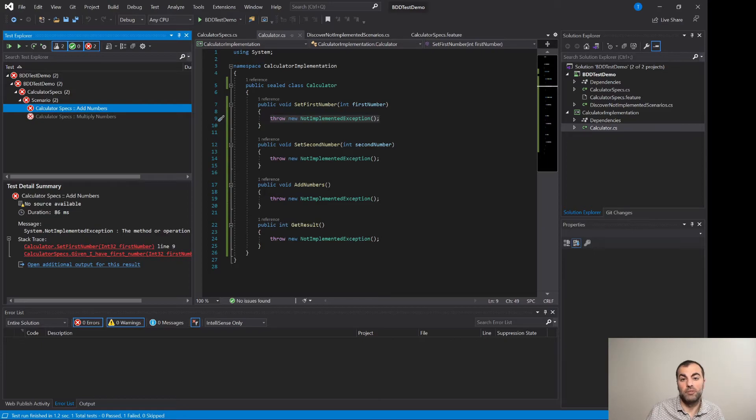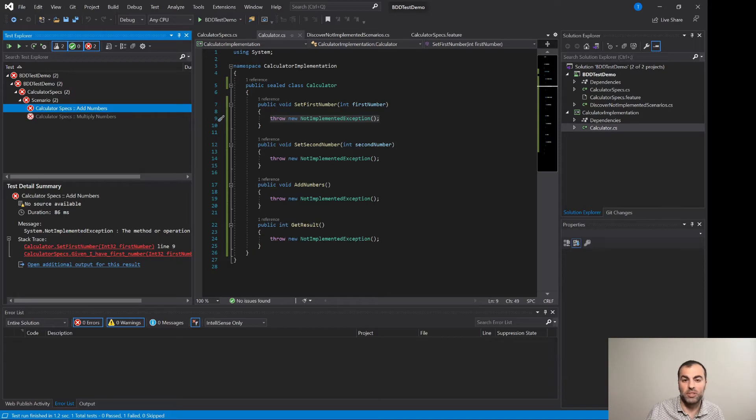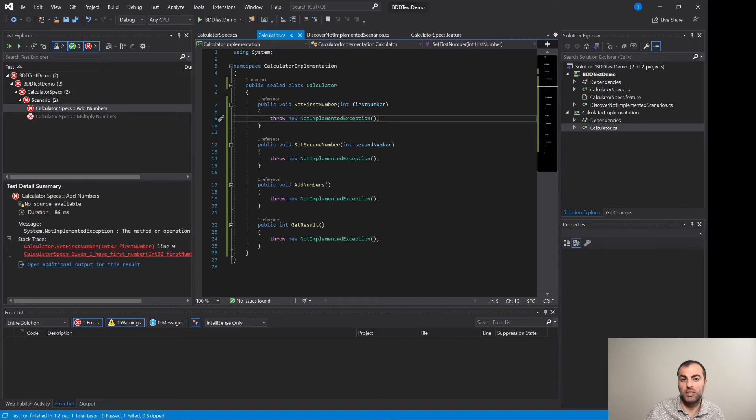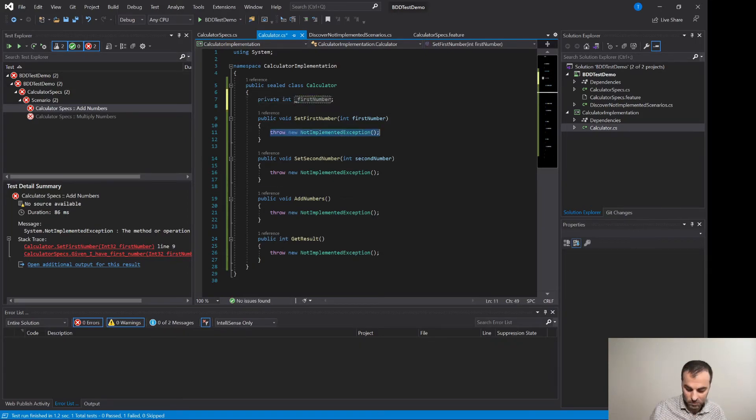Alright now we have the failing BDD test and now it's time to make it pass. What do we do? We just implement these methods instead of throwing not implemented exceptions. We implement the actual expected behavior. Let's do that.